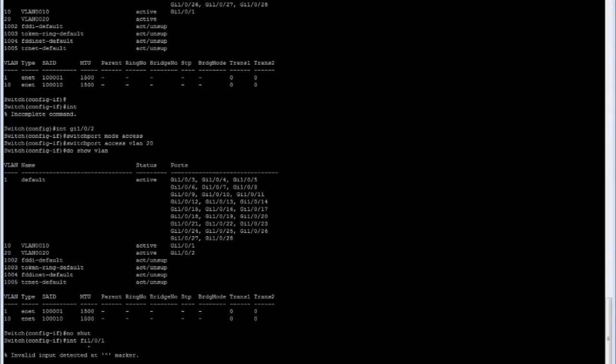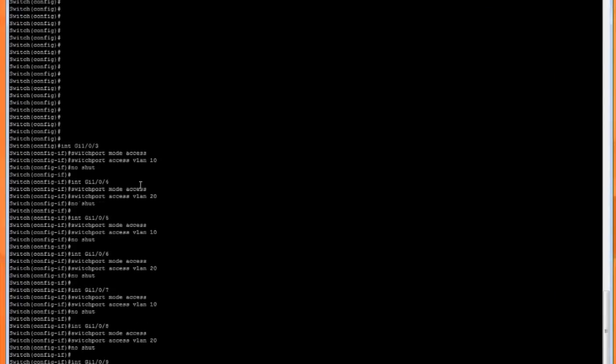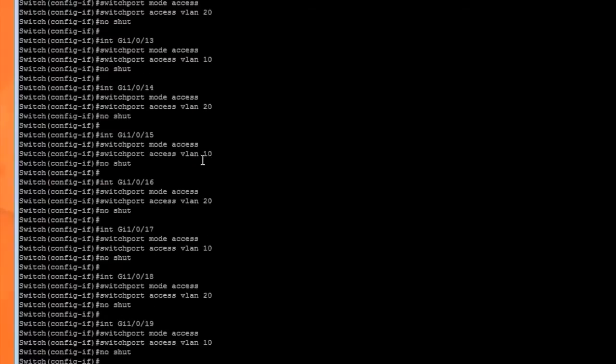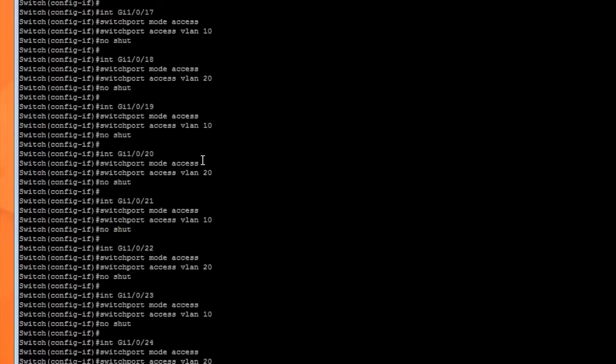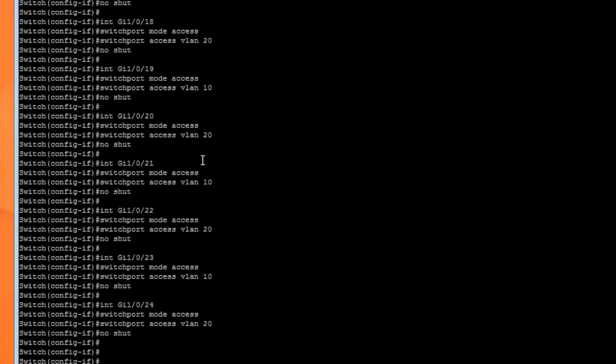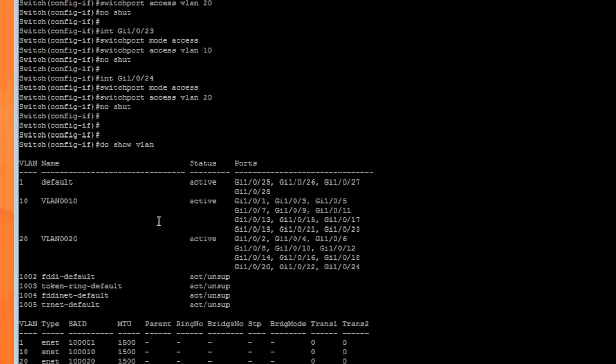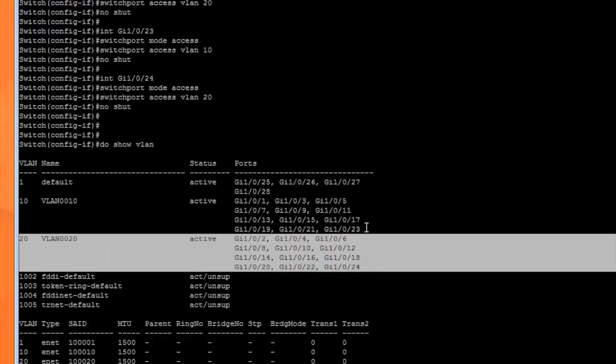We can either do it one by one, or we can take a script and copy and paste everything. I'll paste it in here, which will take all of our ports and place them into the corresponding VLAN. If I say do show VLAN, you'll see now that VLAN 20 has all the even ports and VLAN 10 has all the odd ports.